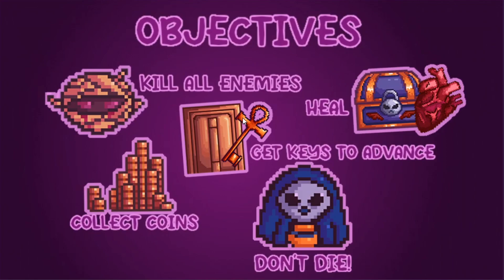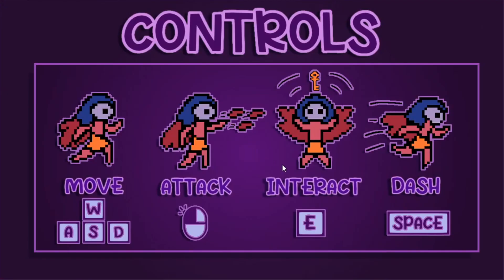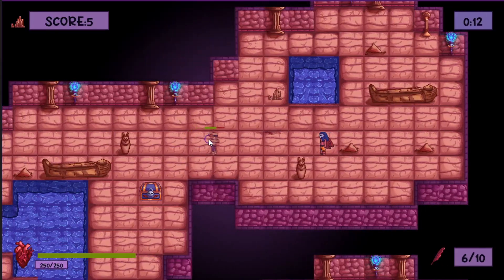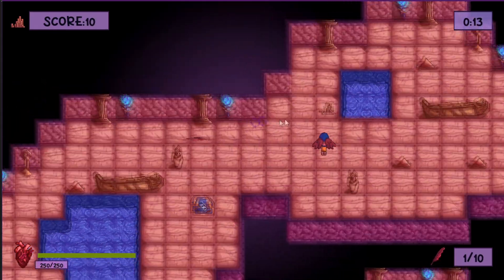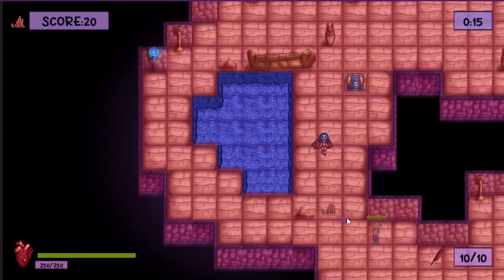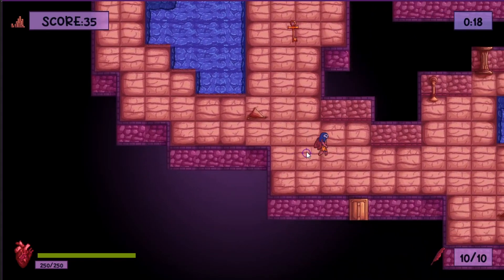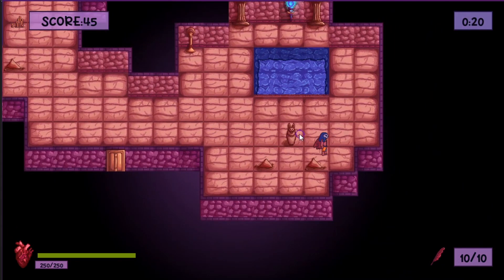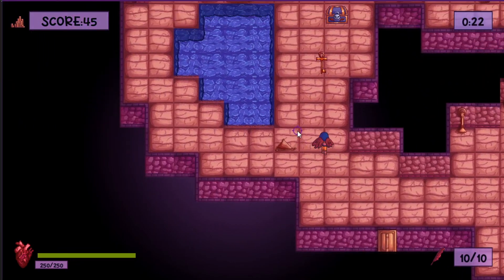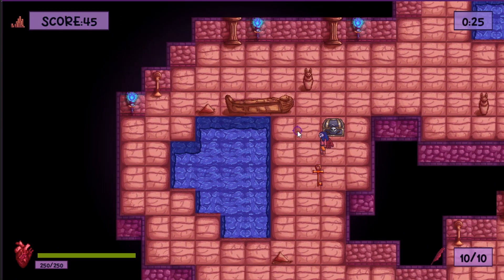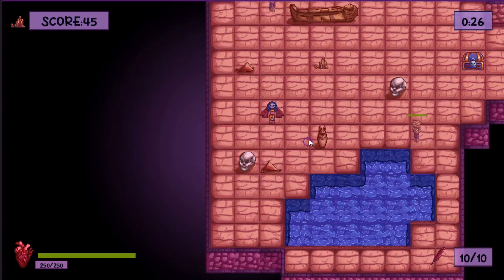This is level one. Once you click play you see the objectives again and the controls. In the top left there's the score, top right there's a timer that keeps ticking up, bottom right is your ammo count, and bottom left is your HP. It's WASD to move, spacebar to dash, R to reload, and then click the mouse to shoot. And that's level one just as an example.